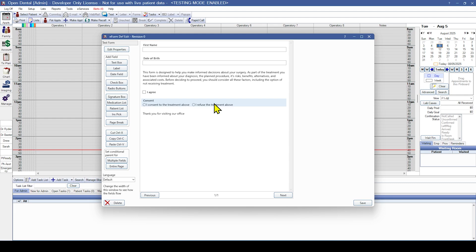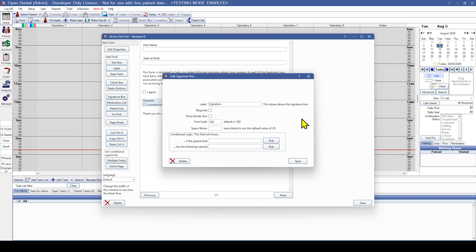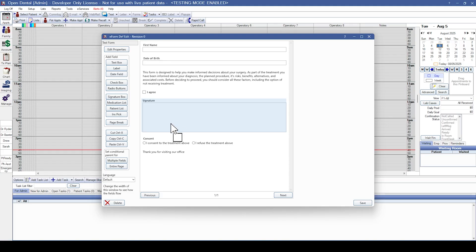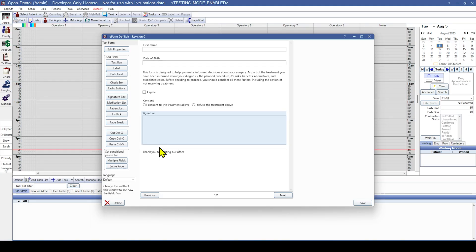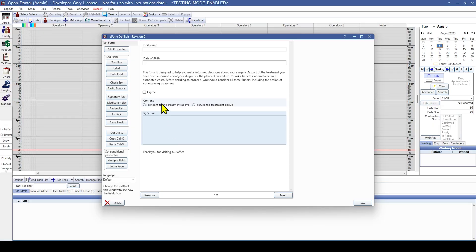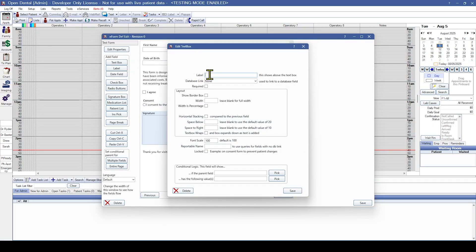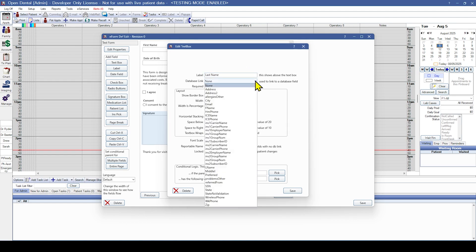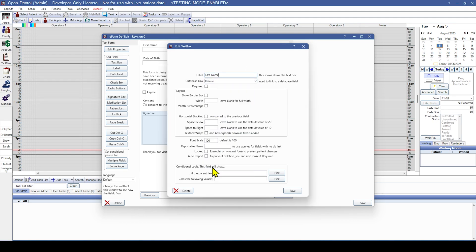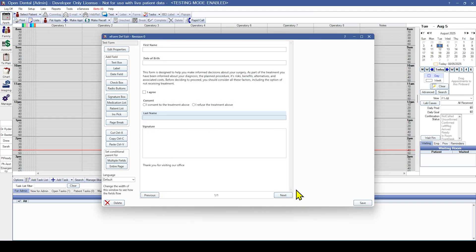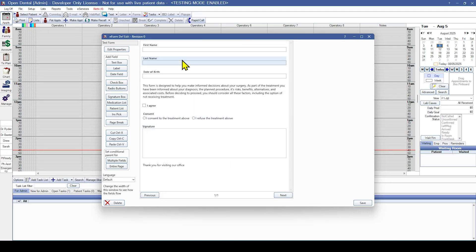Now we almost have a complete consent form. Let's go ahead and finish it by adding a signature at the end. So we'll come over to signature box and select that. We don't need to do anything special, just hit save. And then let's make sure we put the signature where we want it. Let's put it right there. That way the thank you can still be the last thing on the page. Now once we take a look at this form, we see that we need a last name as well. So we're going to add another text box. For this label put last name. And for the database link, we're going to select L name for last name. And we're going to hit save. Now we see we can drag it up underneath first name, and we've got first name, last name, birth date.